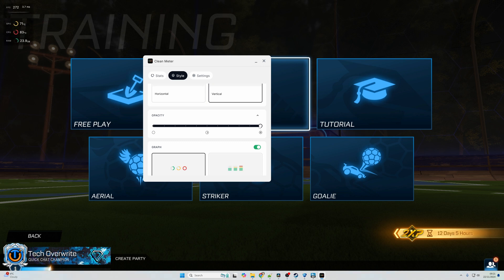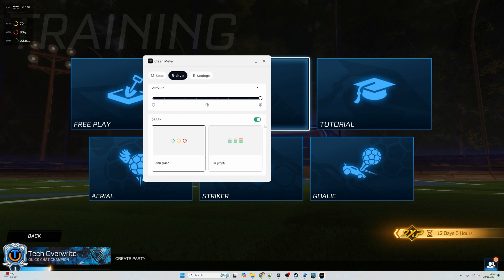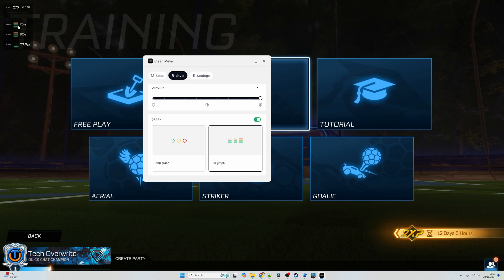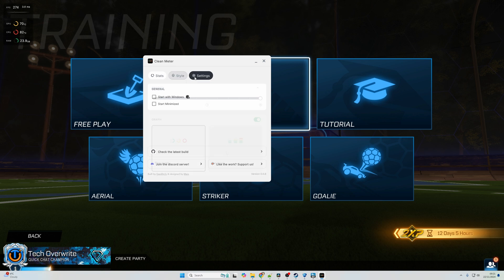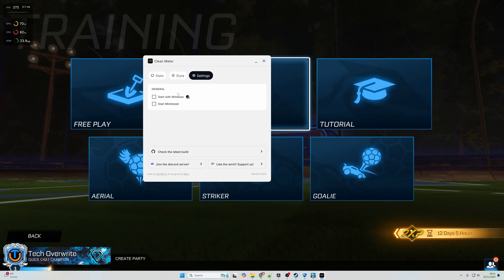Let's put that back up, though, so we can see the next bit. You can then choose different graphs as well, so you could actually have the data showing up as a bar graph instead of a ring graph if you wanted, and that's pretty cool as well. You can actually have this start up with Windows and start minimized, so it was always running if you wanted. I just tend to leave it and only enable it when I want, but that's completely up to you.